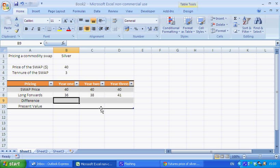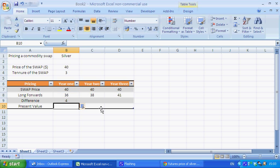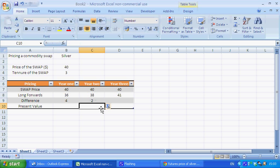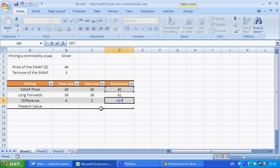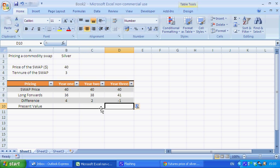So the difference is quite literally just the swap price minus the long forwards. And I've done the same here. So notice we've got two positive and one negative.